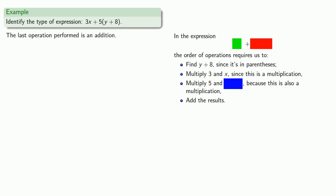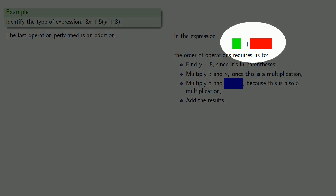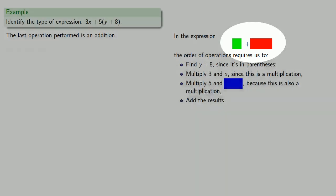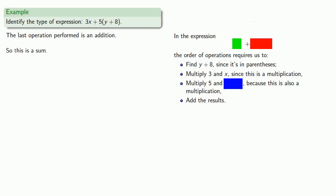And now the last thing I have to do is I have to add green tab and red tab. Since the last operation performed is an addition, this is a sum. You could also call it an addition. There isn't any important difference between the two.